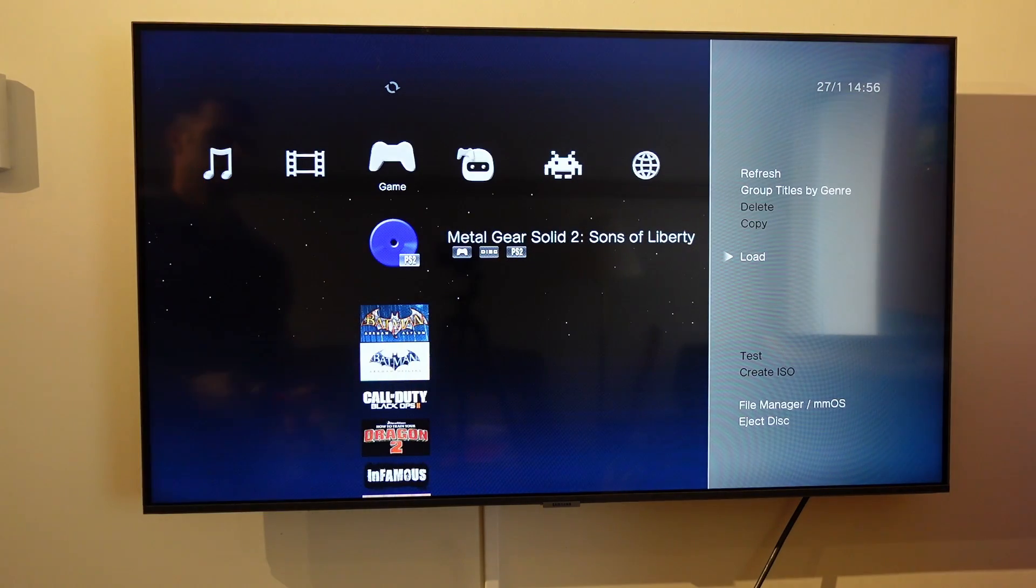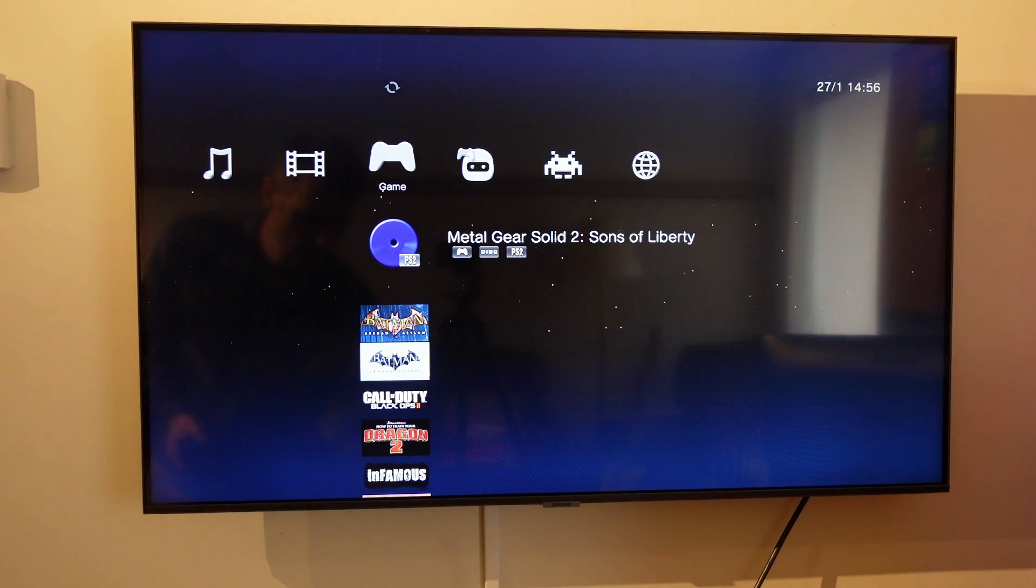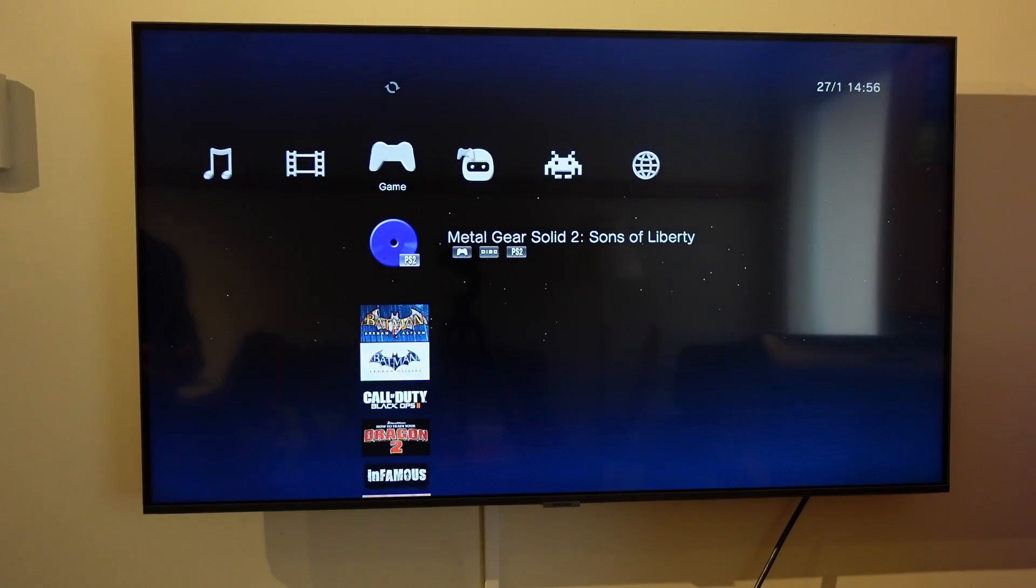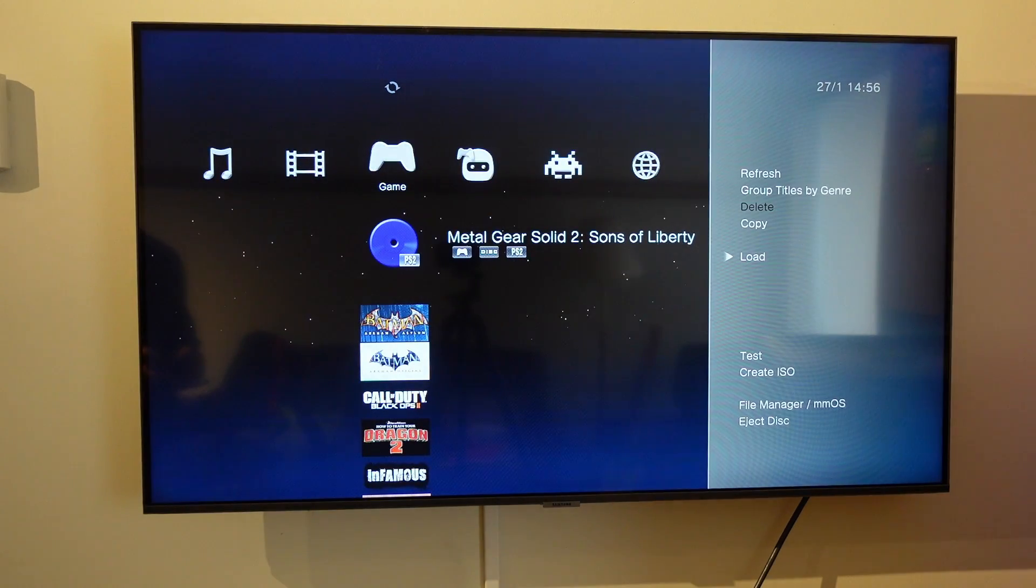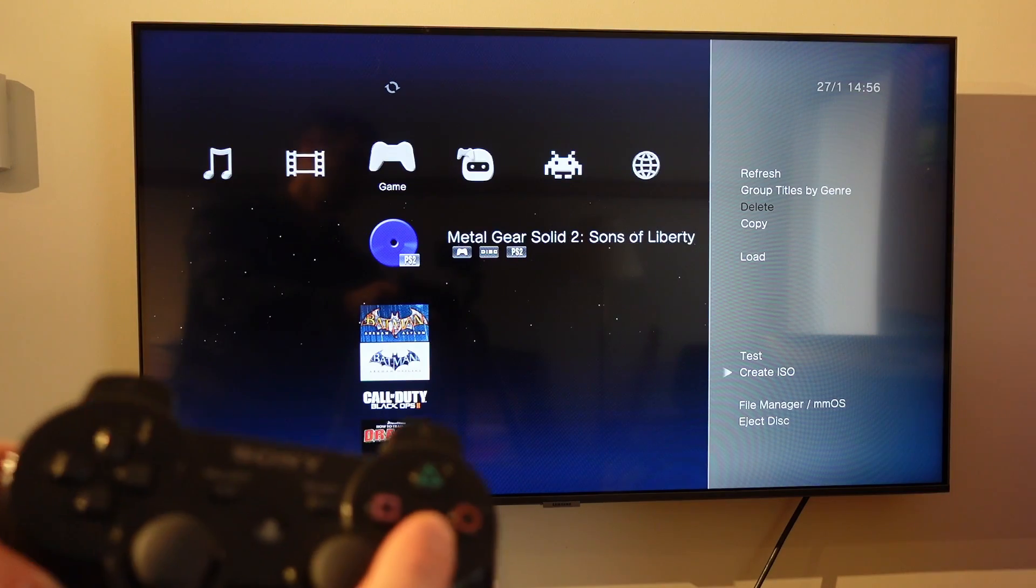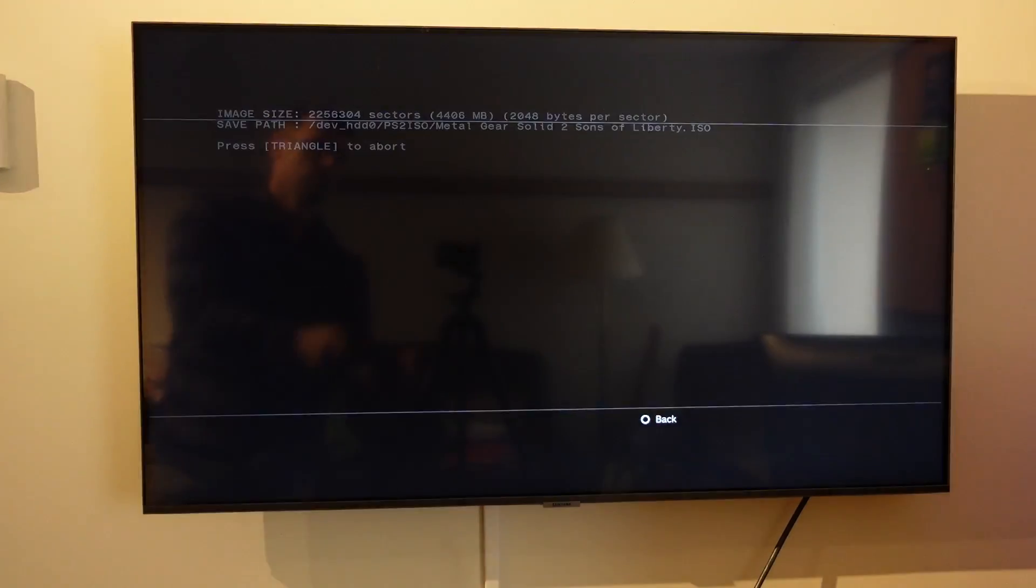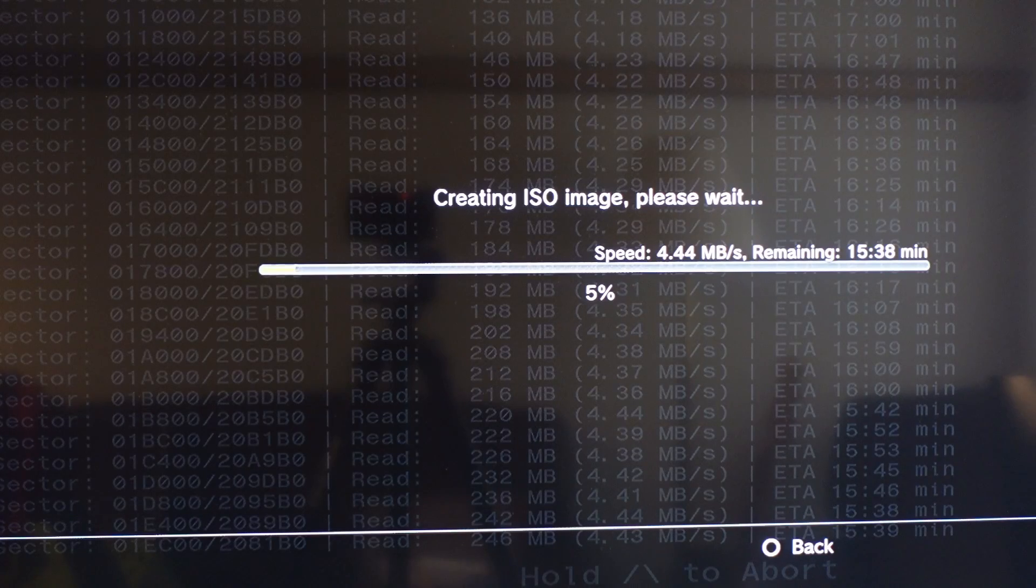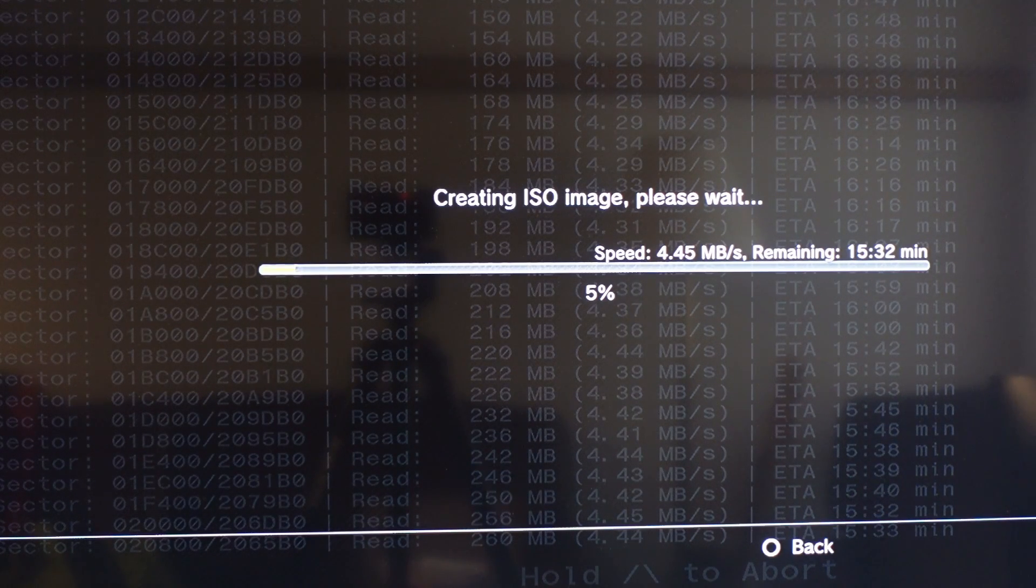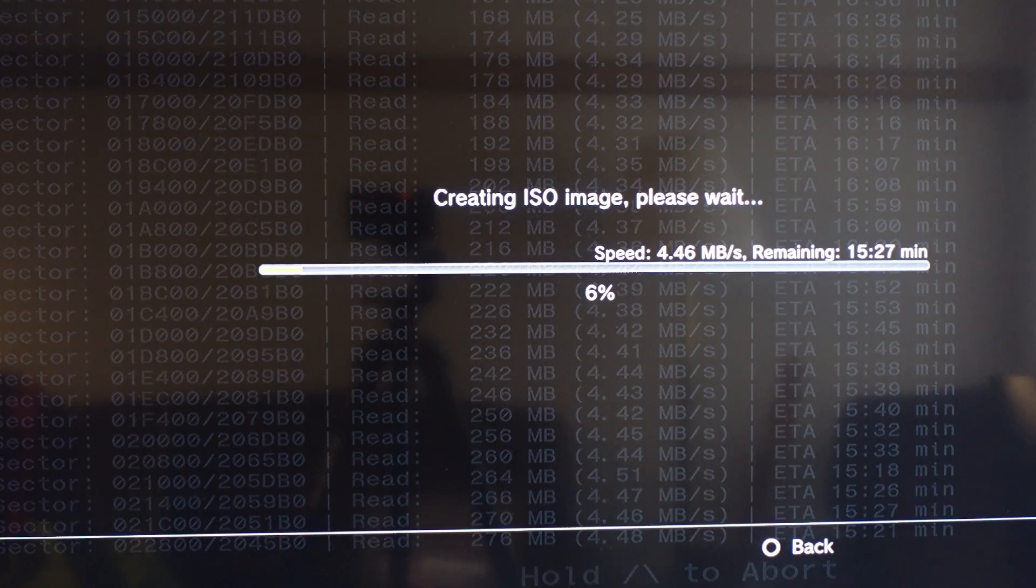And create ISO is now blank. So what I'm going to do now is eject the game out of the PlayStation 3, and then I'm going to put the game right back into the PlayStation 3. Then I'm going to hit the triangle again, go to create ISO, which is now an option, hit the X, hit the X again, and it's now going to create the ISO. You can see that it's now reading it and actually creating the ISO image properly, like I wanted to in the first place.